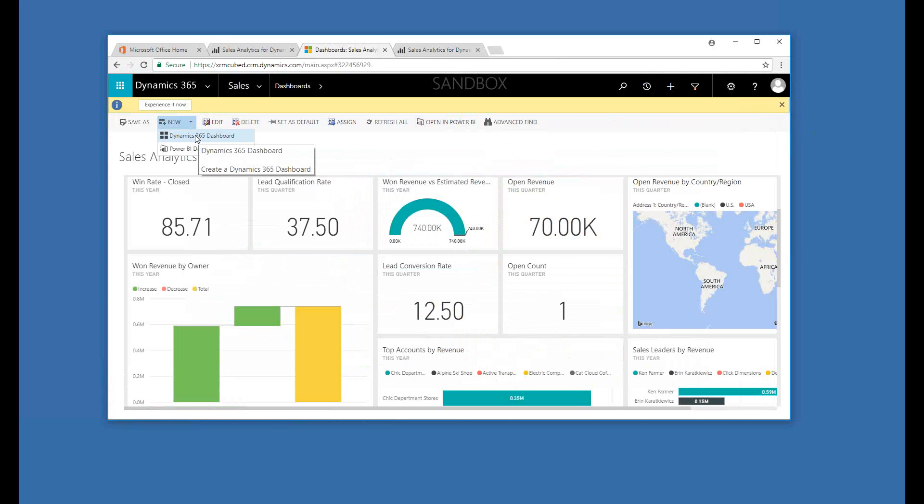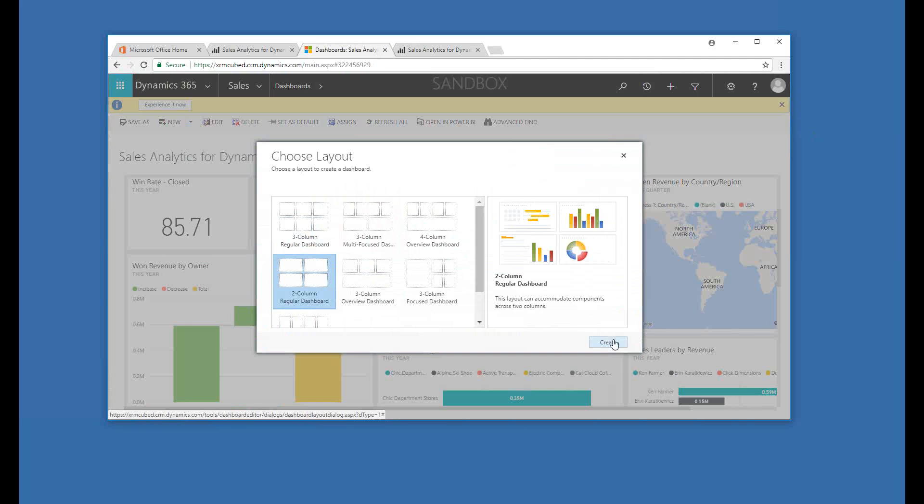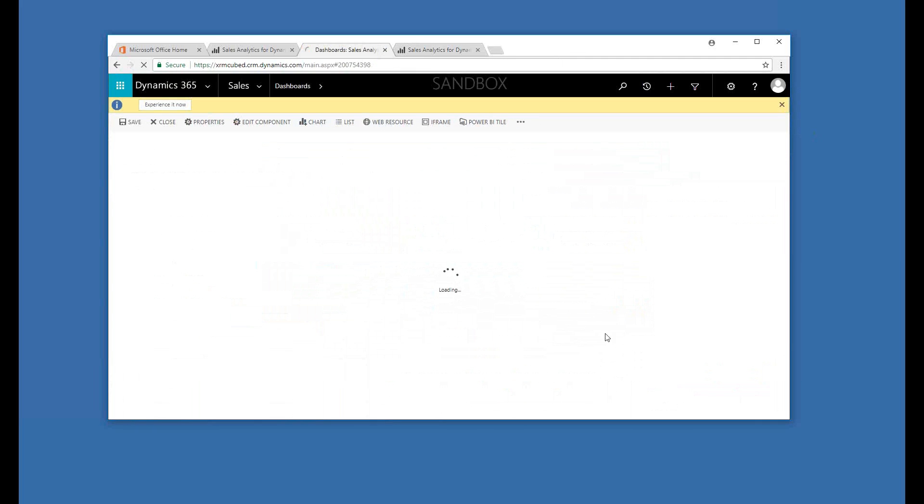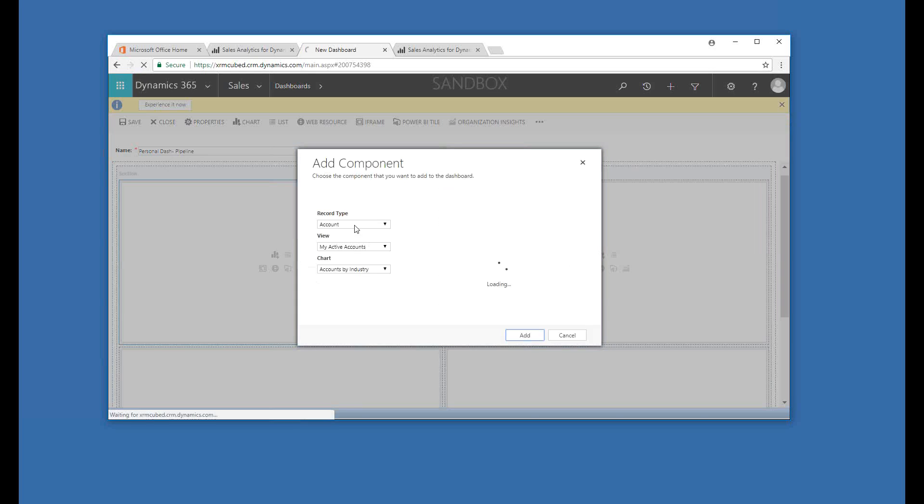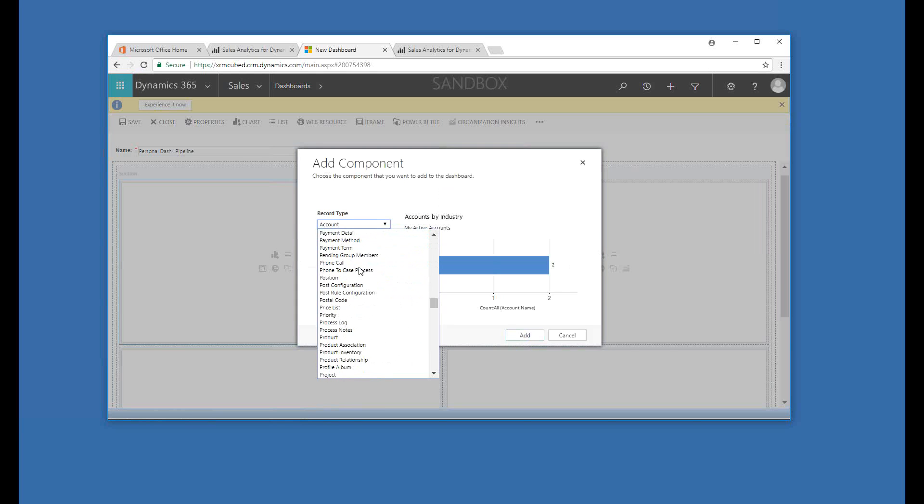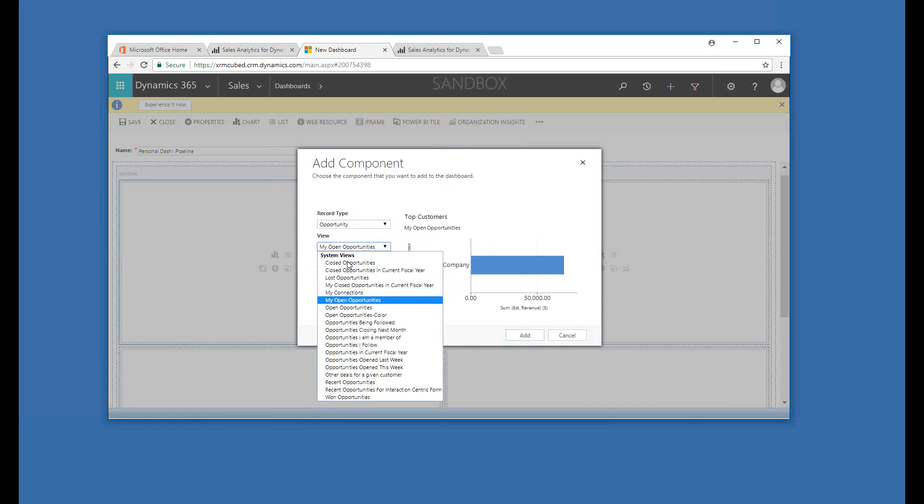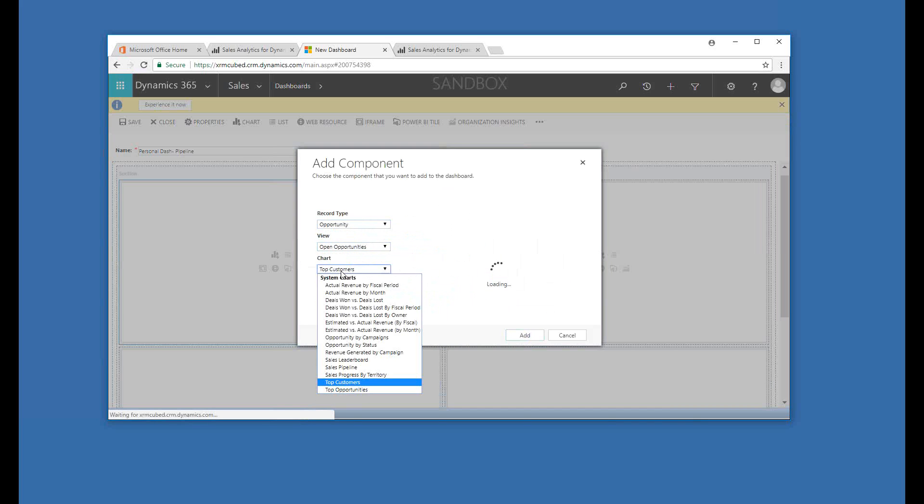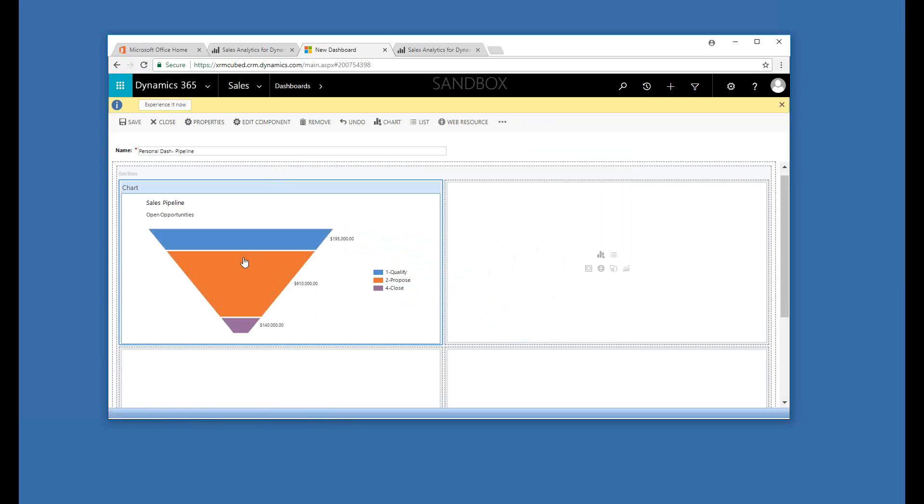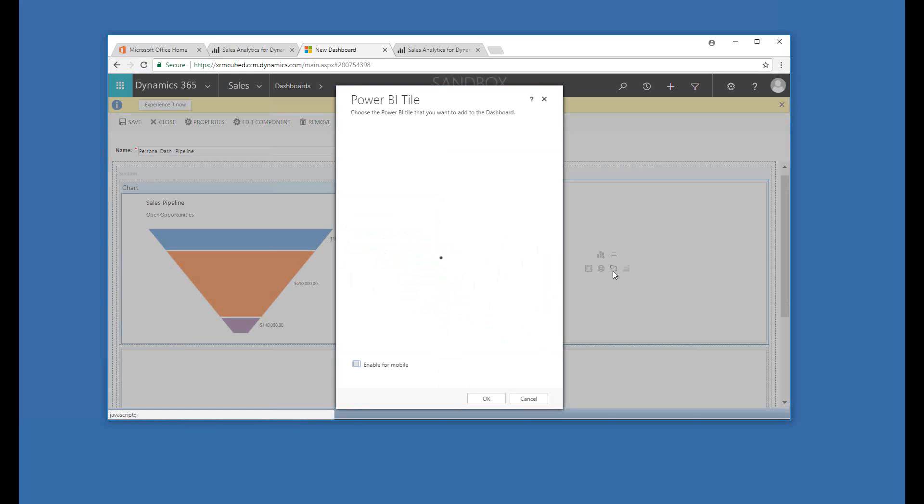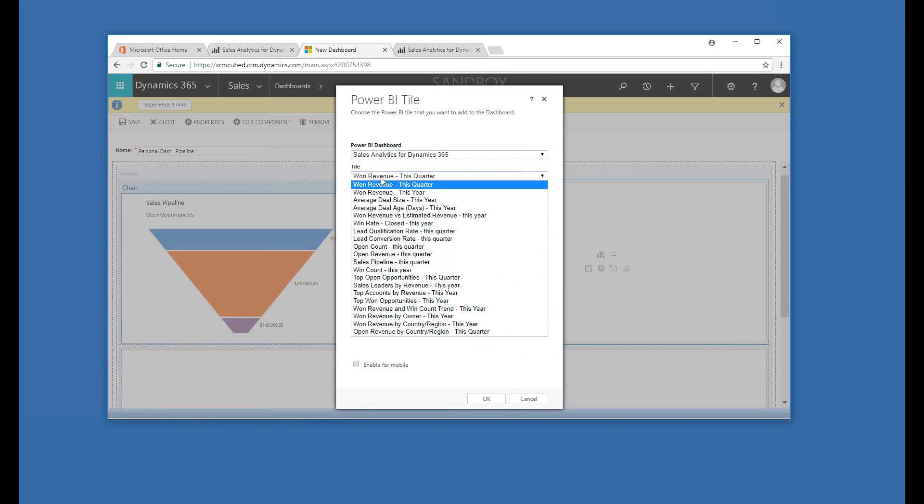So let's create a Dynamics 365 dashboard and look at what the options are for kind of mixed components within a personal dashboard. So we know that there are pipeline reports that I've gotten, or tiles that I have in Power BI, and of course, the out-of-the-box pipeline in Dynamics 365. So here we can insert a chart. I want to look at opportunities, and all open opportunities, and a sales pipeline. So great, that's what we know our normal pipeline looks like.